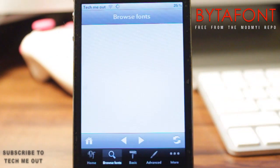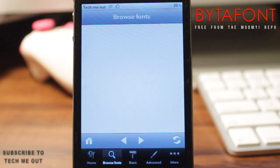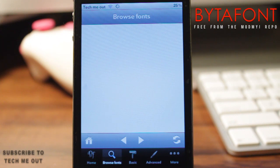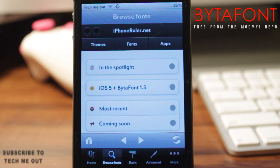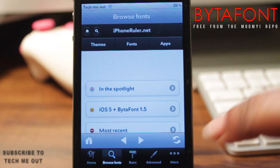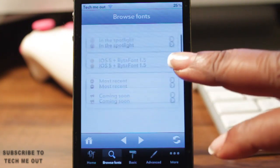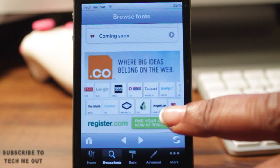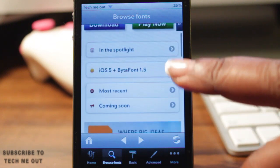Upon opening up BytaFont, you'll be greeted with a screen that allows you to browse all of the different fonts this application has to offer. They're split up into categories such as themes, fonts, and applications, as well as the most recent and the fonts that are coming soon.